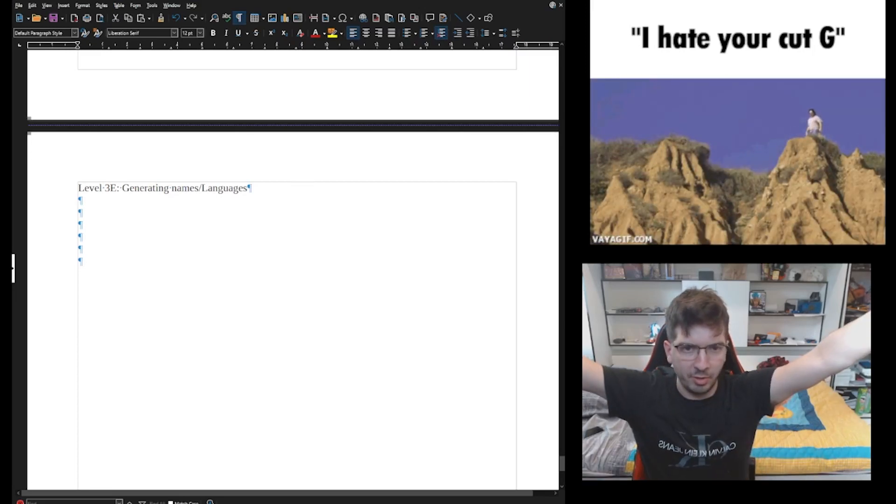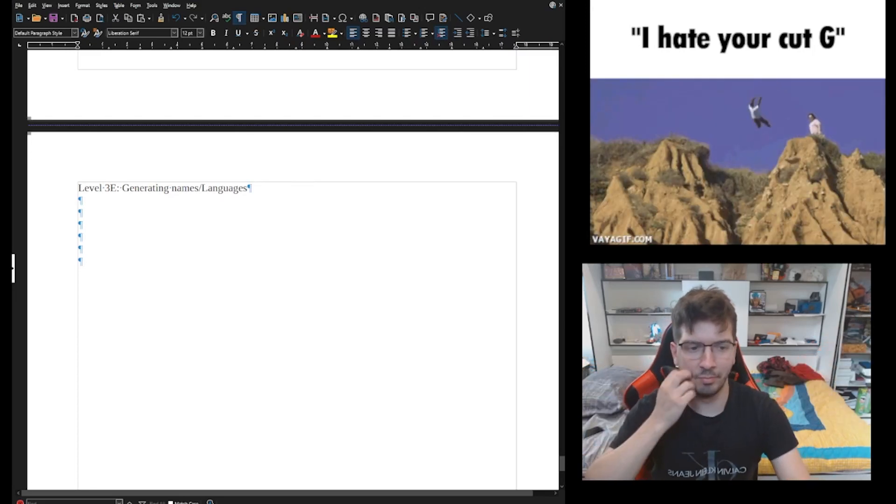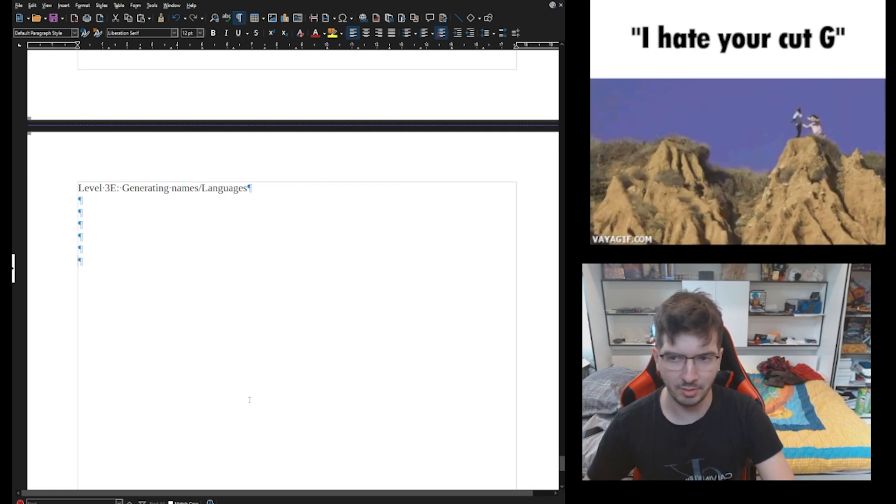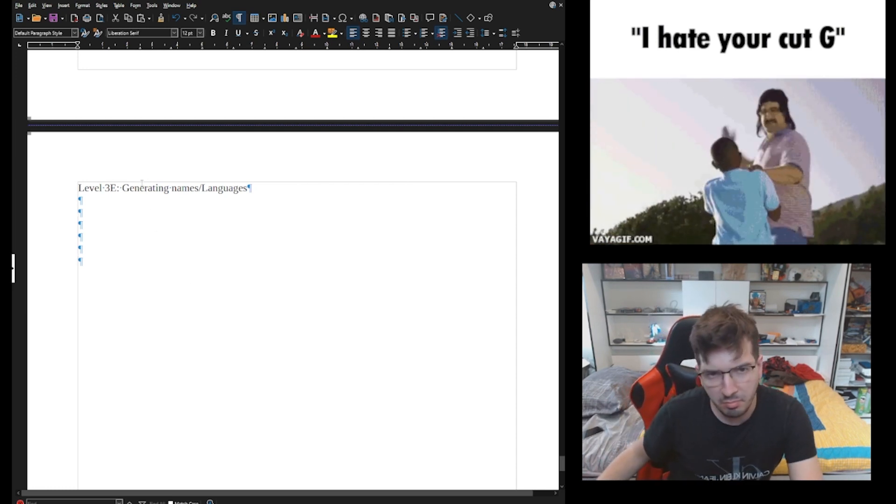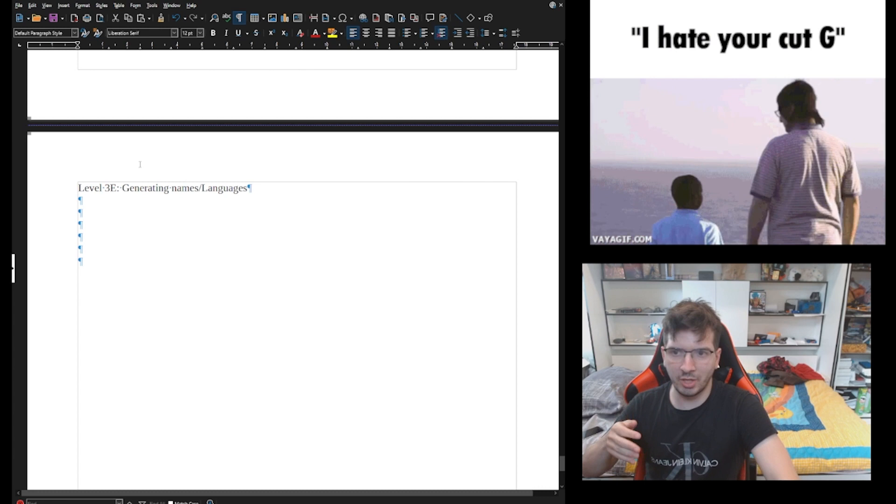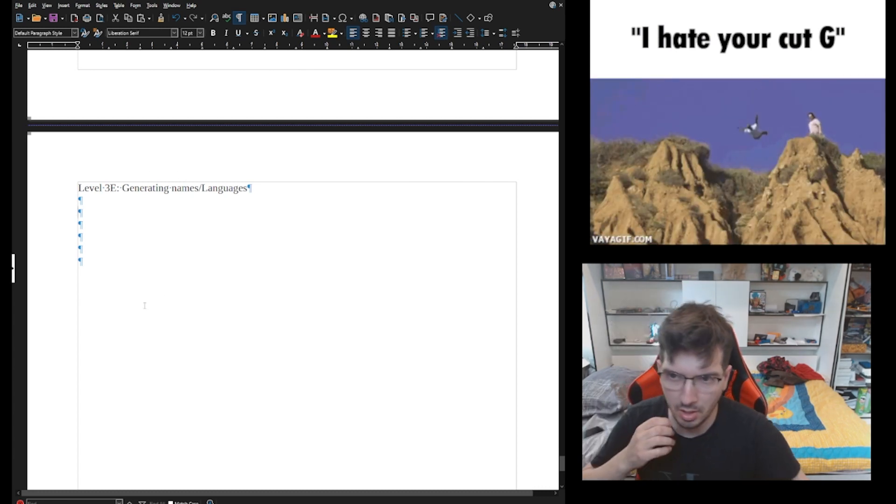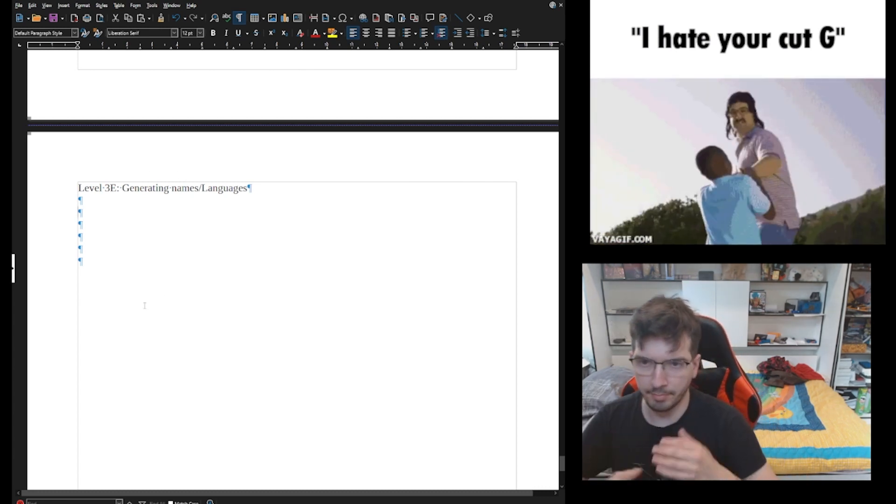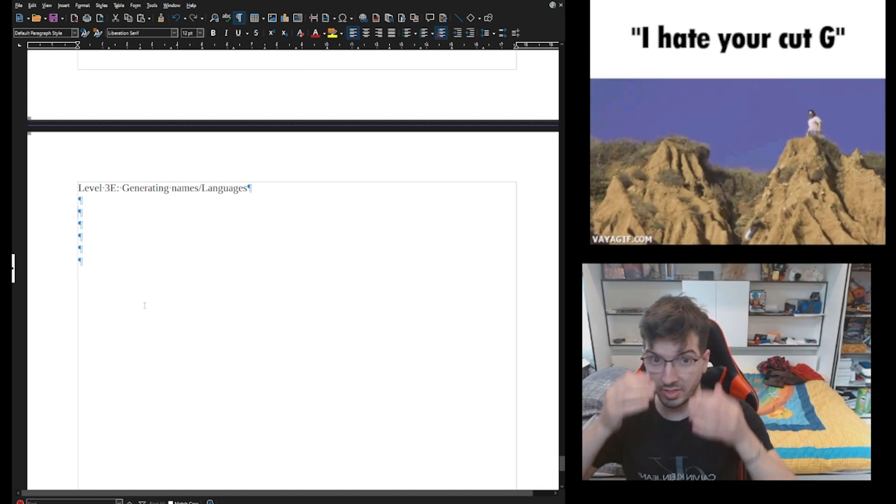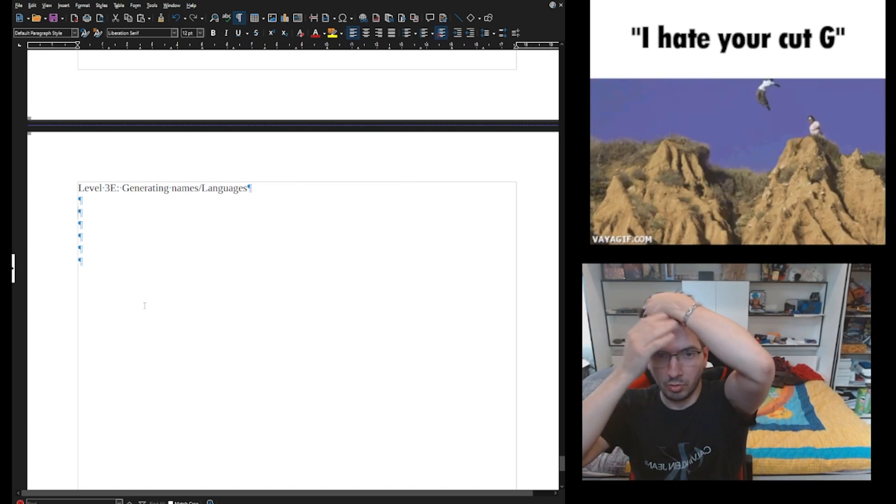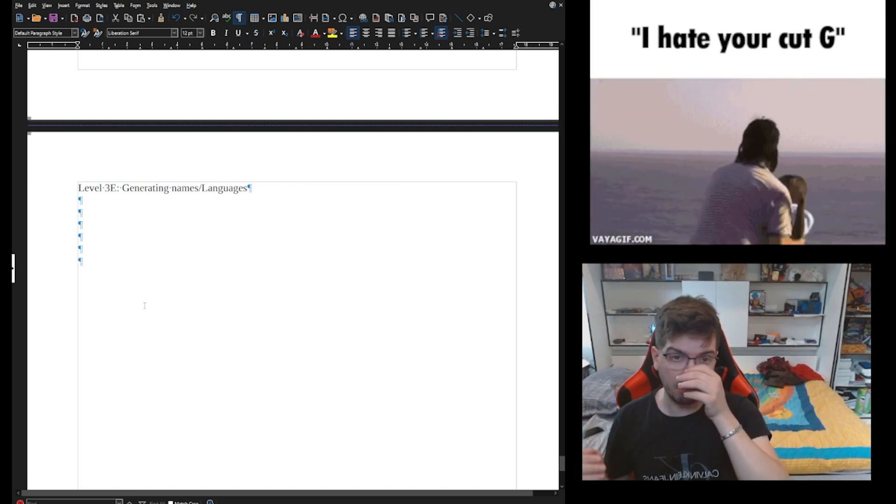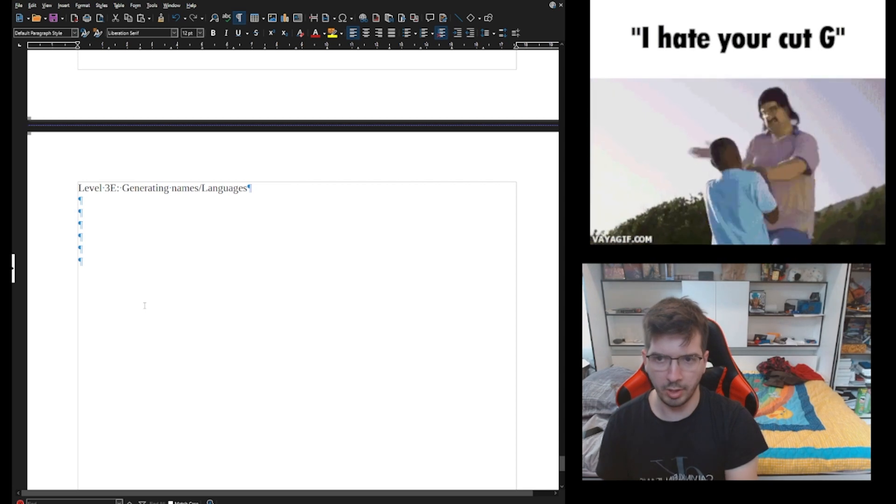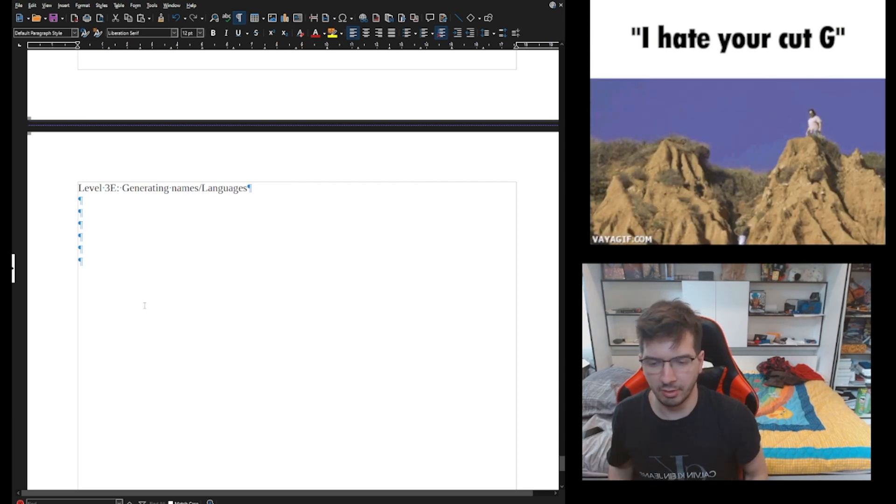Hey, welcome to Leveled Writing. I am not the boss. Today we're gonna be going over generating things of this nature - generating names, generating languages, places, etc.